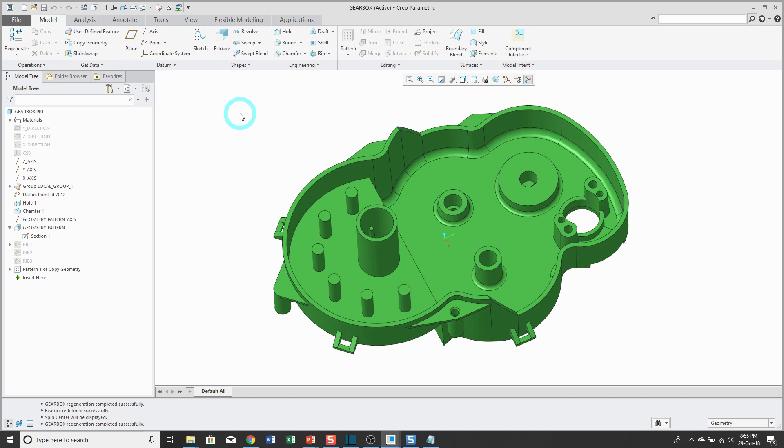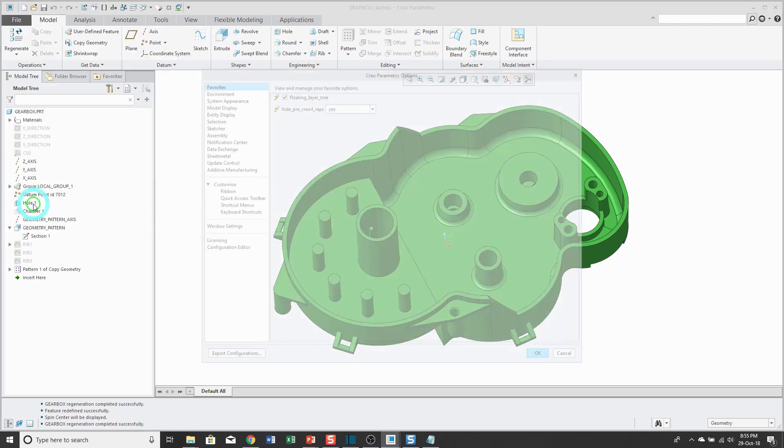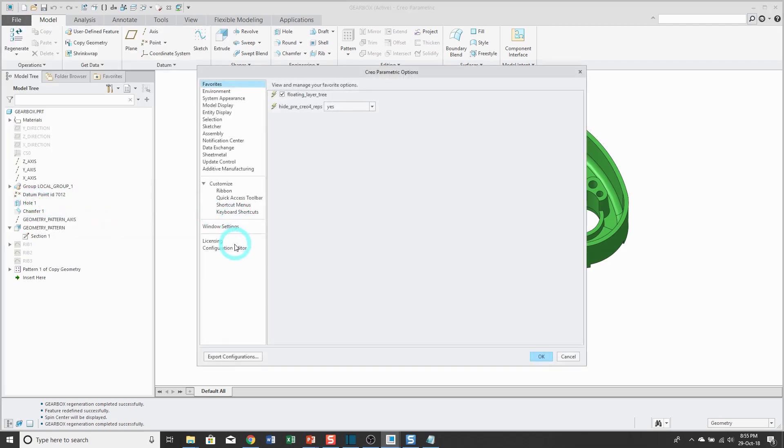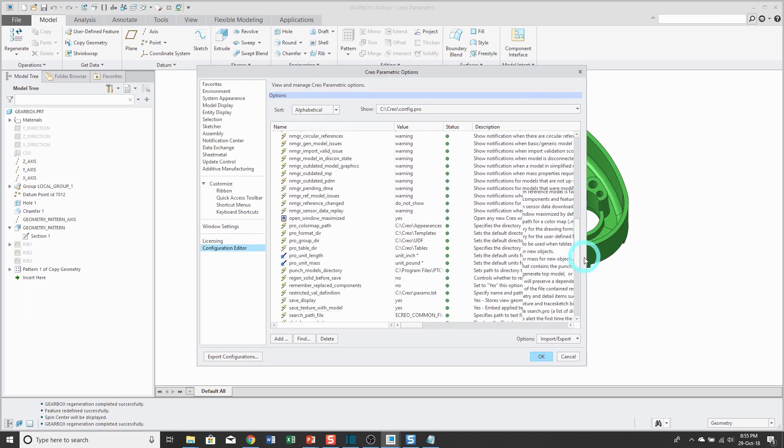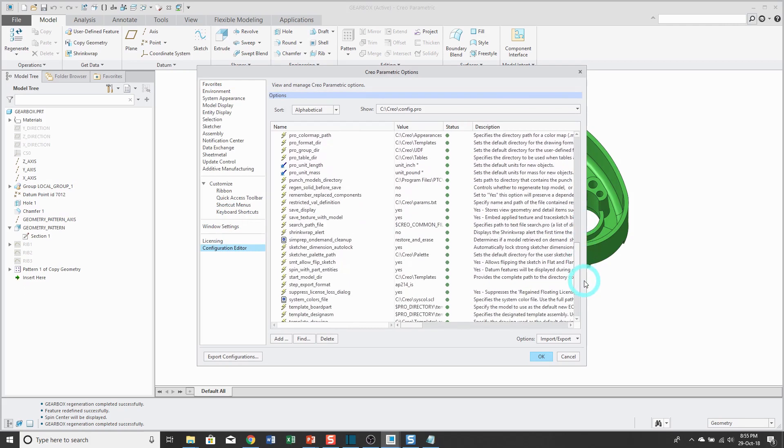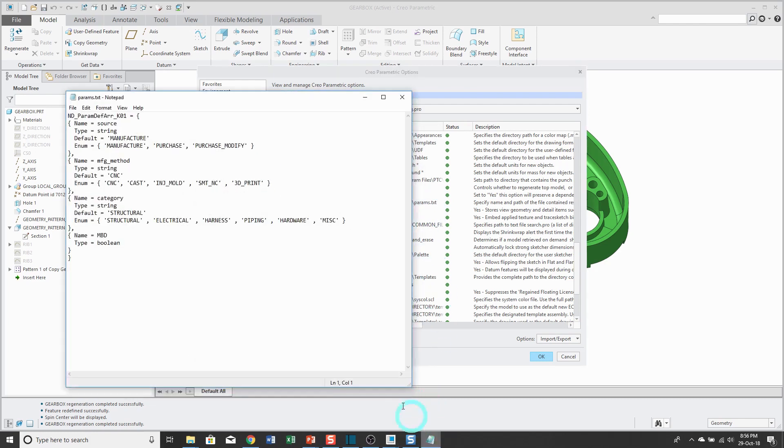Last thing I want to show you, you can set up what's called a restricted value definition file. And if I go to File, Options, Configuration Editor, I'm going to scroll down in my list of configuration options. Here's the restricted value definition configuration option, and it points to a text file that I have. Let me show that to you.